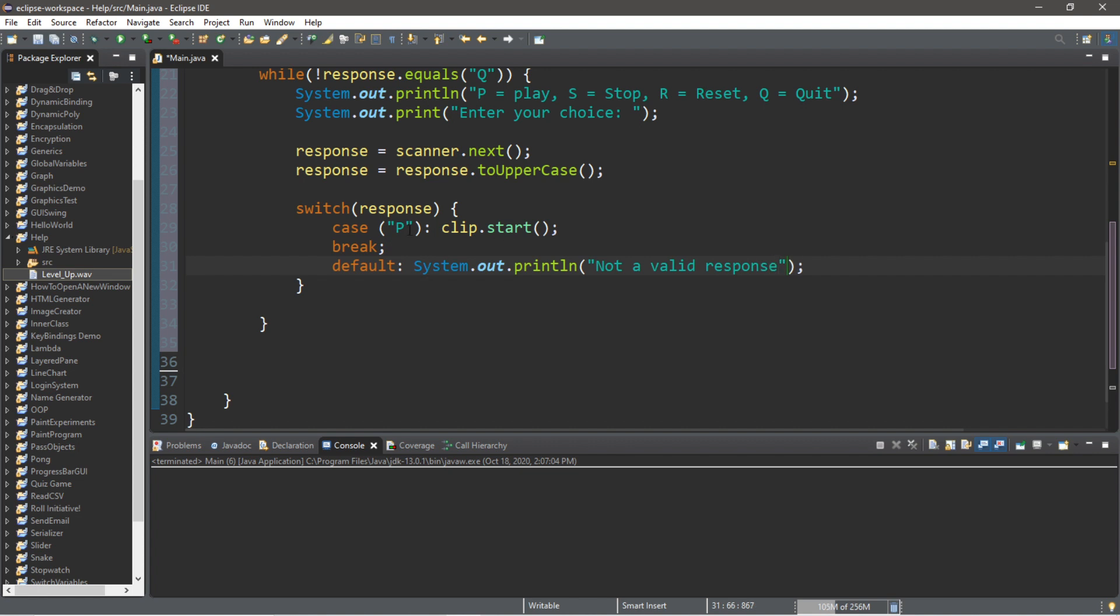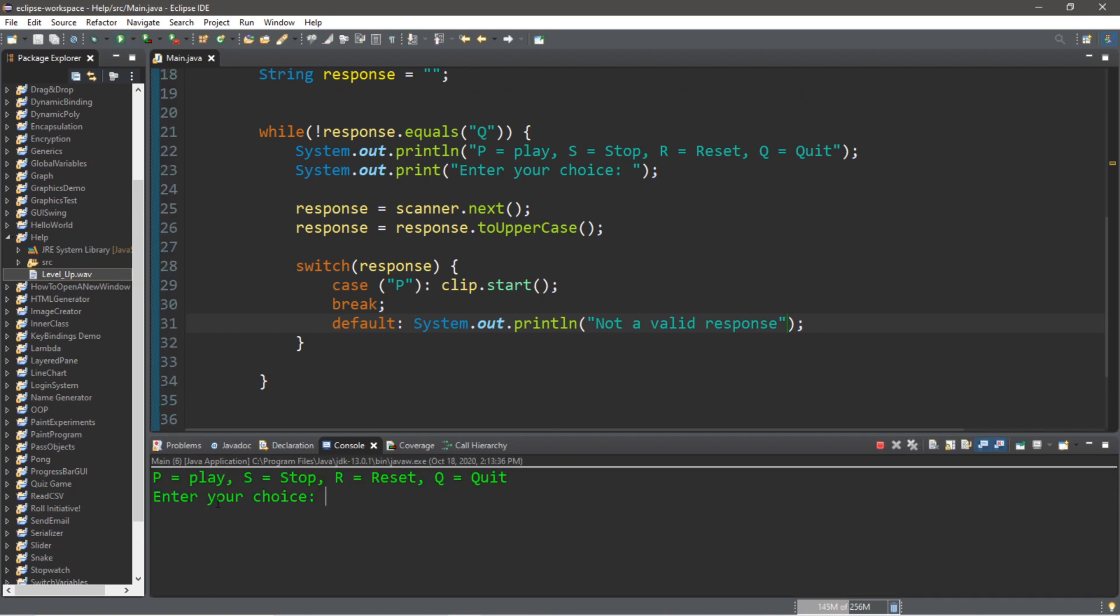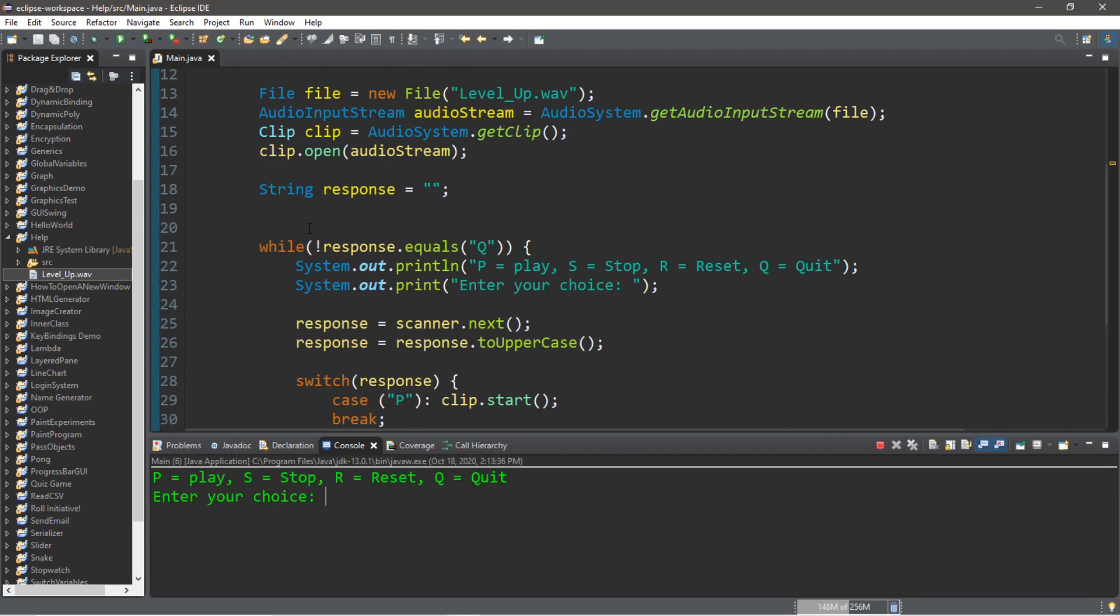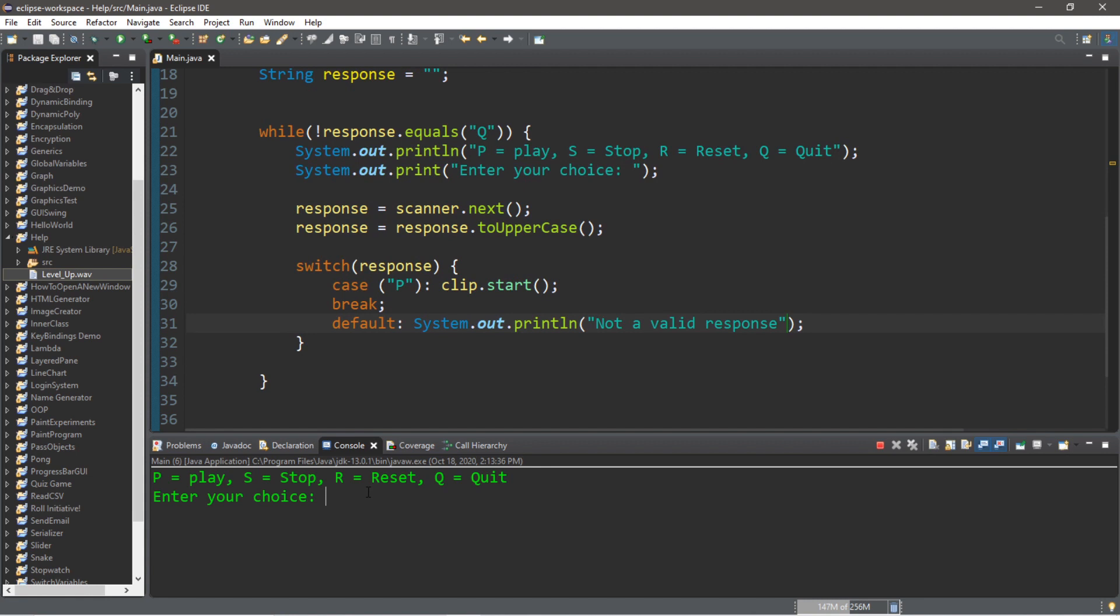So let's test the P command that we have. Enter your choice. And you have noticed that our audio clip is not actually playing yet until I type P or lowercase p and hit enter.